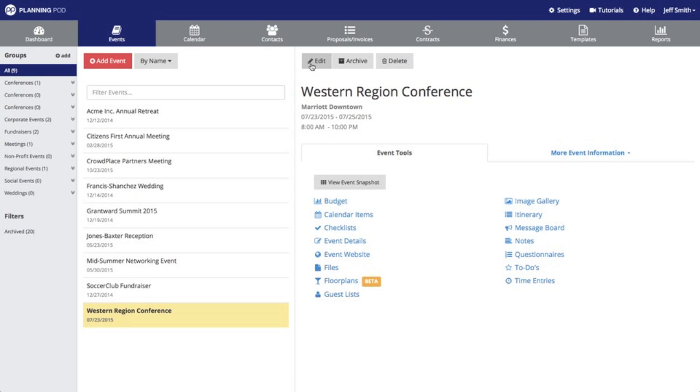A couple other things in the event overview screen I want to point out: you can always go back and edit those initial details that we just added. The archive button here, if the event's over and you no longer want it to count against the total for your package in Planning Pod, just simply click on the archive button.